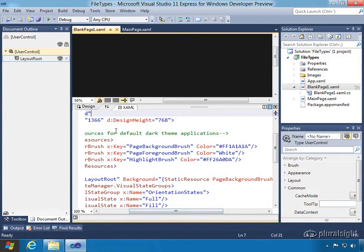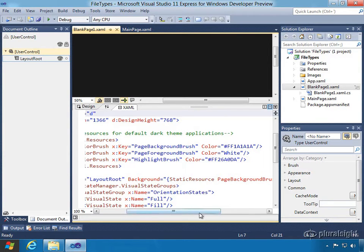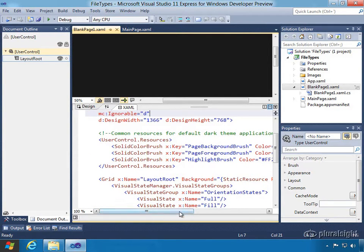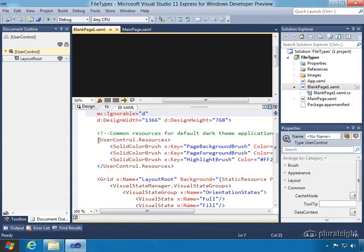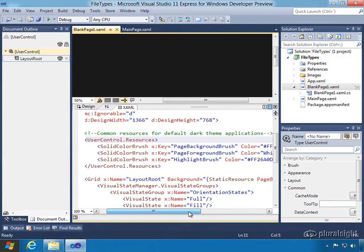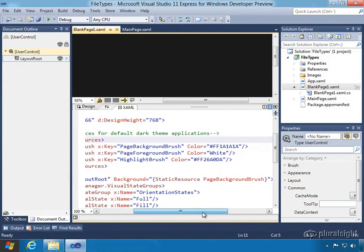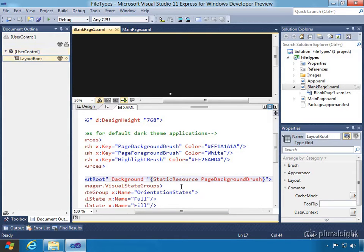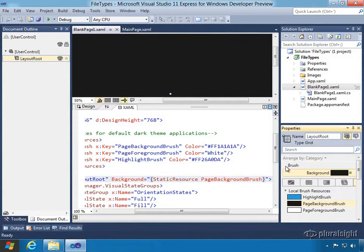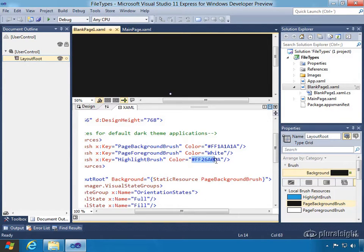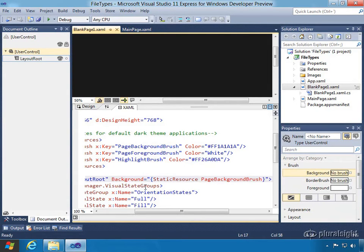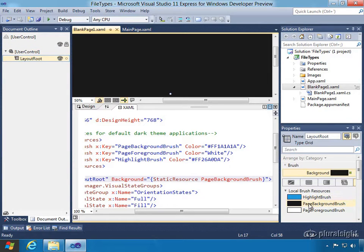There are also some styles in here. We can see page background brush, page foreground brush, and a highlight brush. Here's a neat little trick — since those are solid colored brushes inside the user control resources section, we can click in the background property down in the grid layout root, and over in the properties pane we can see local brush resources. The highlight brush, the blue one, matches up with that particular value. The page background brush is the one that's chosen and it matches the first color from the solid color brushes.